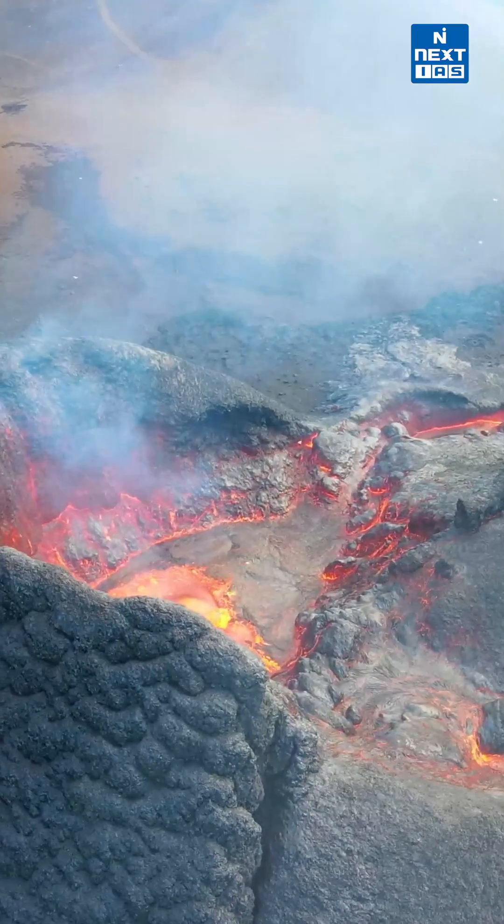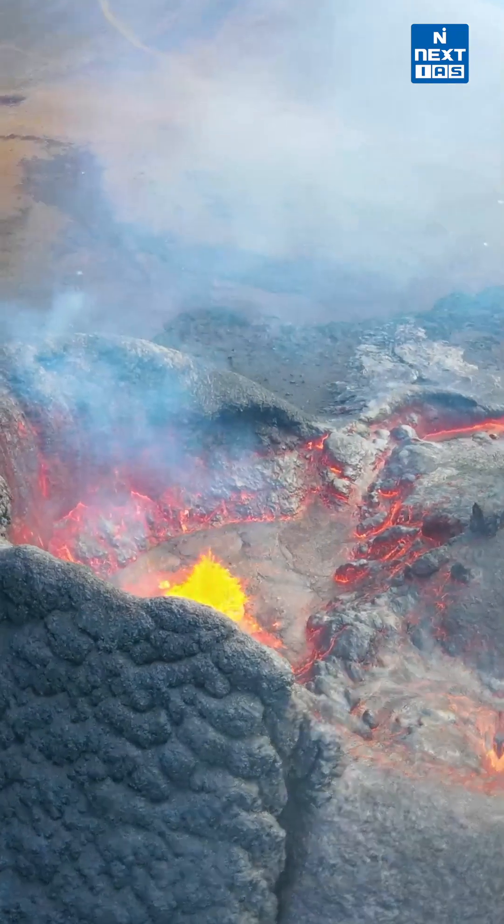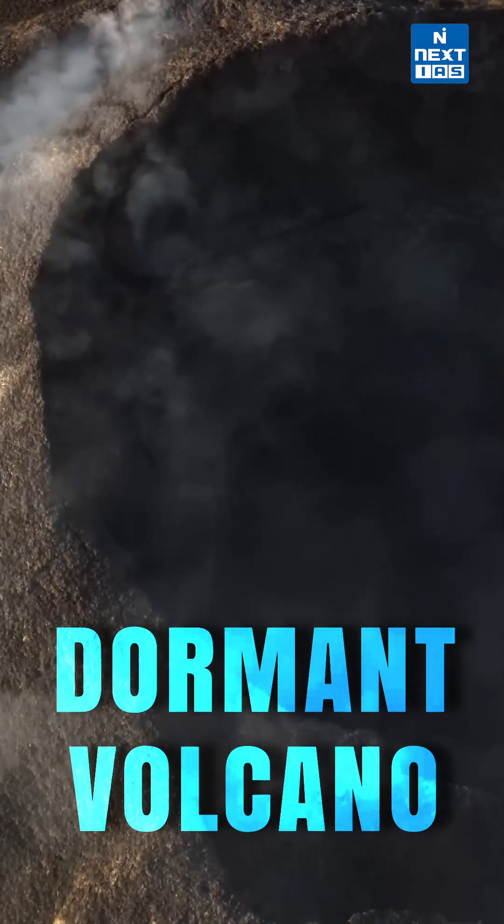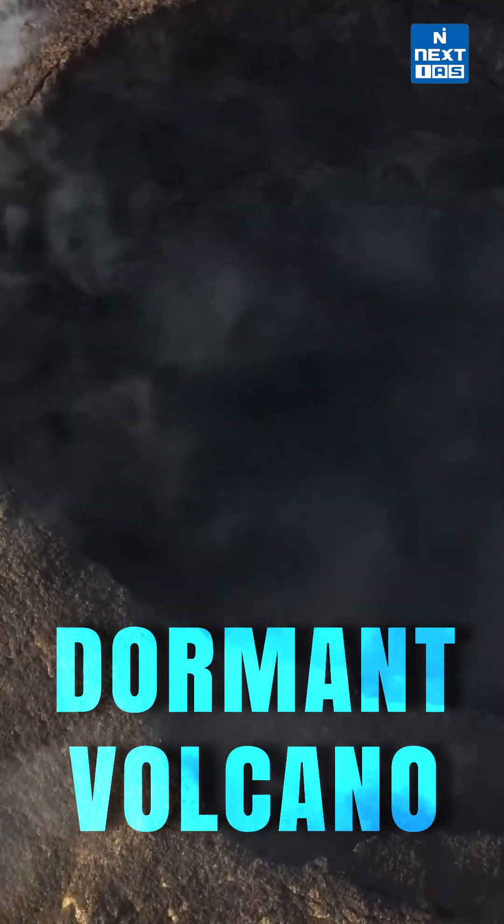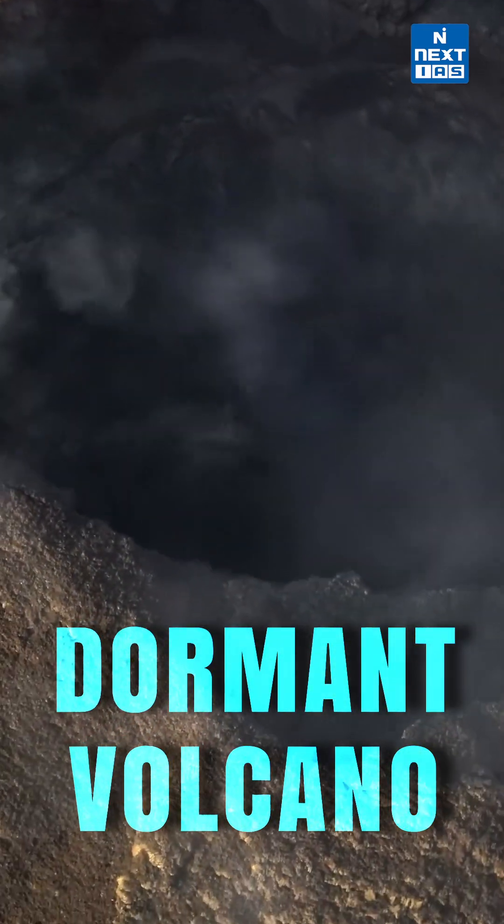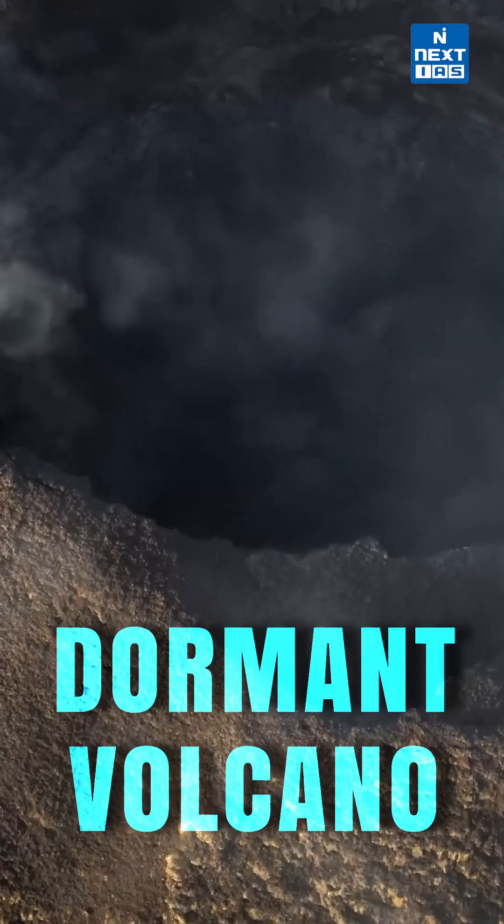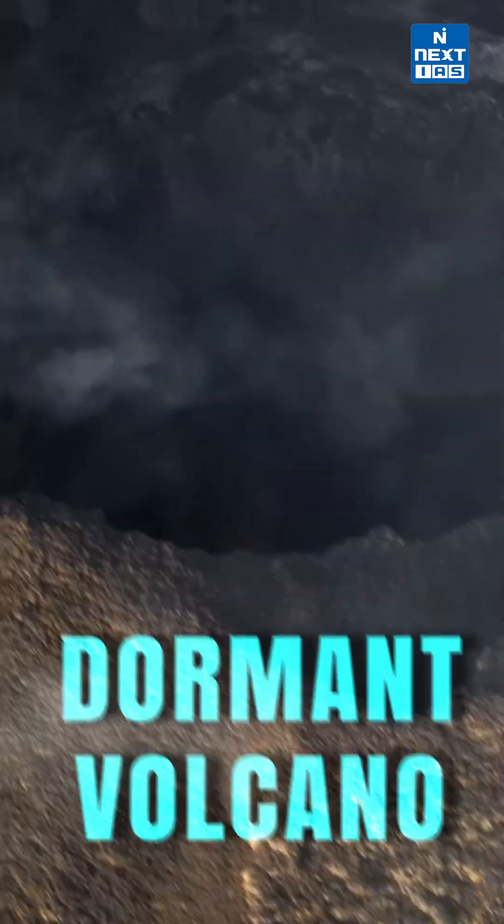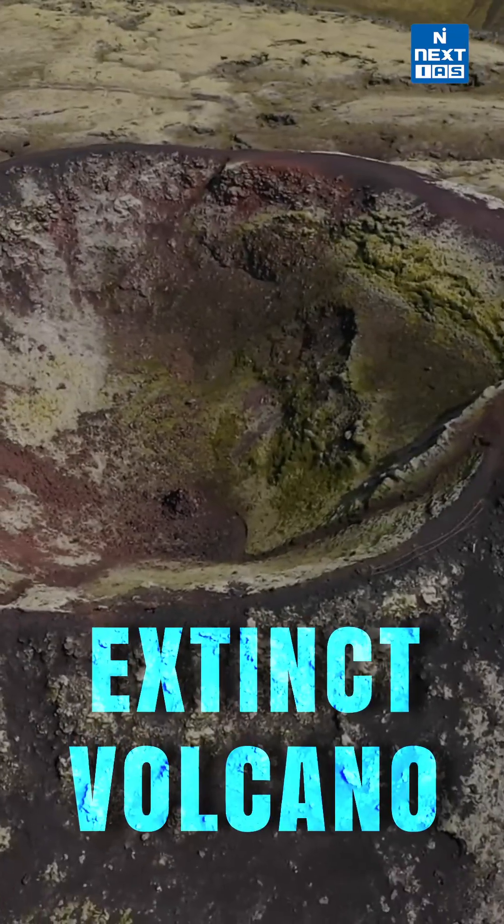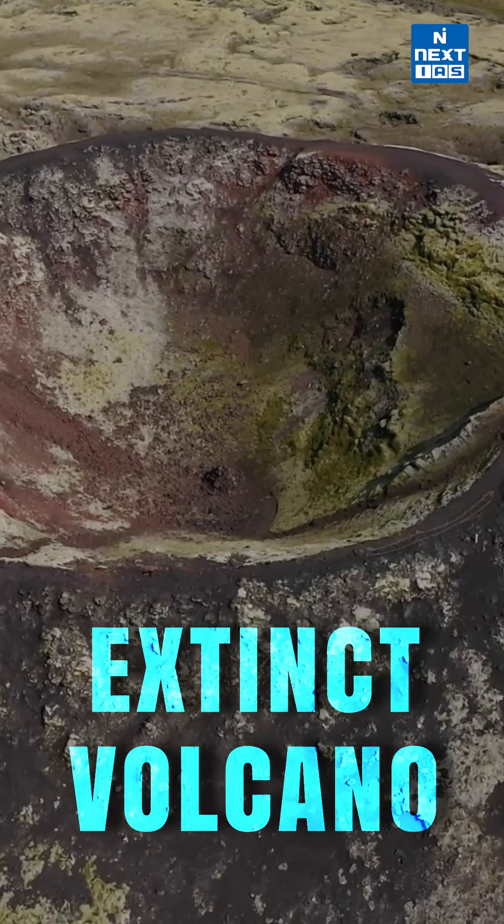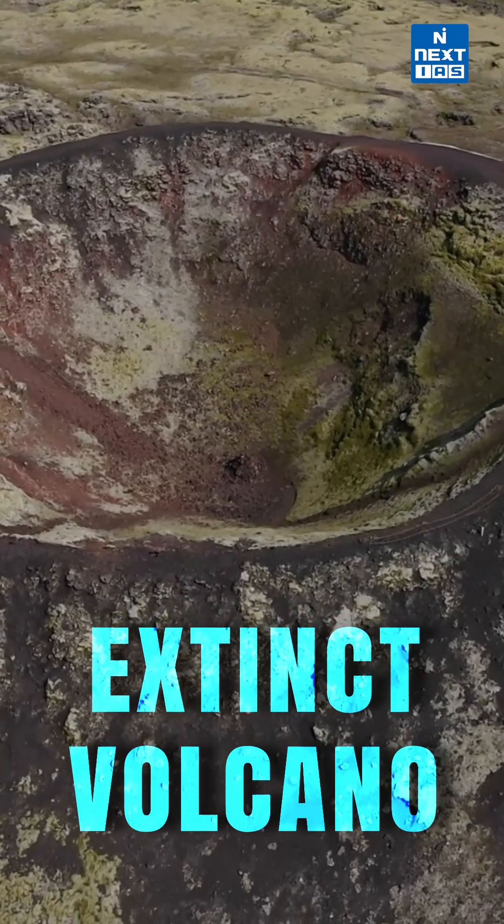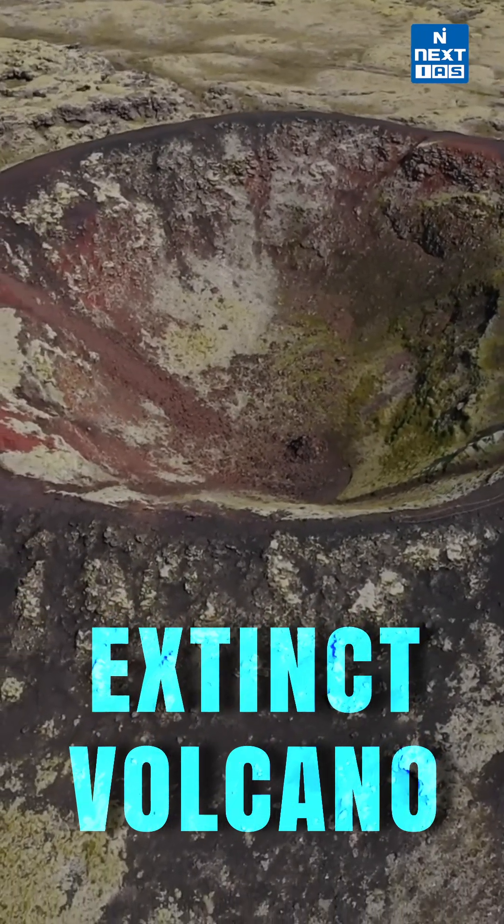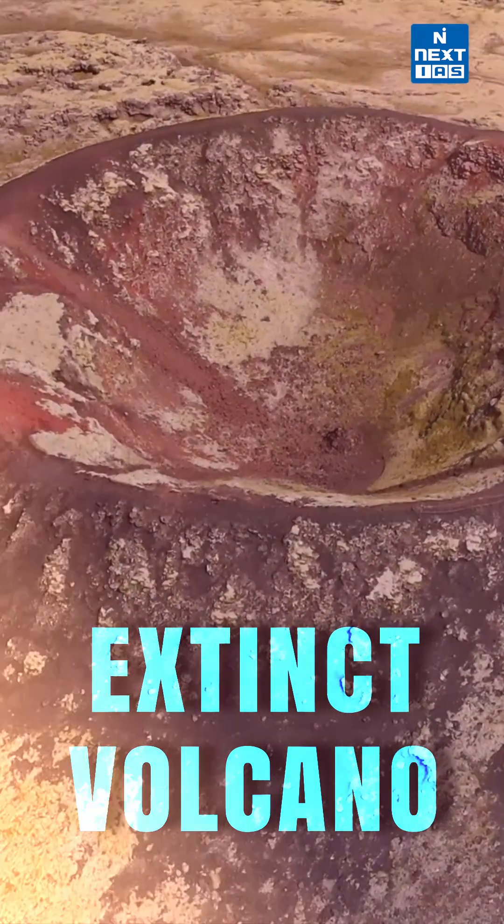It can be a dormant volcano that in the past history or in historical times has not erupted as such, but it can erupt at any time. The last one is extinct volcano that have erupted a very long time back and their chances of eruption are very low, for example, Deccan Traps.